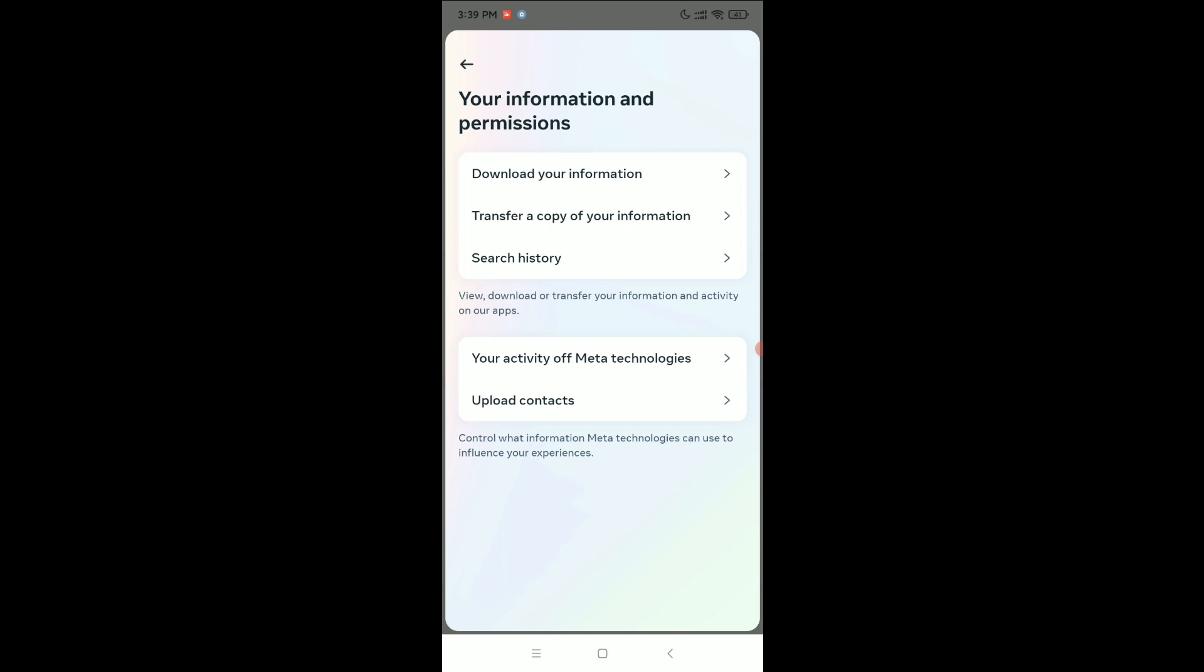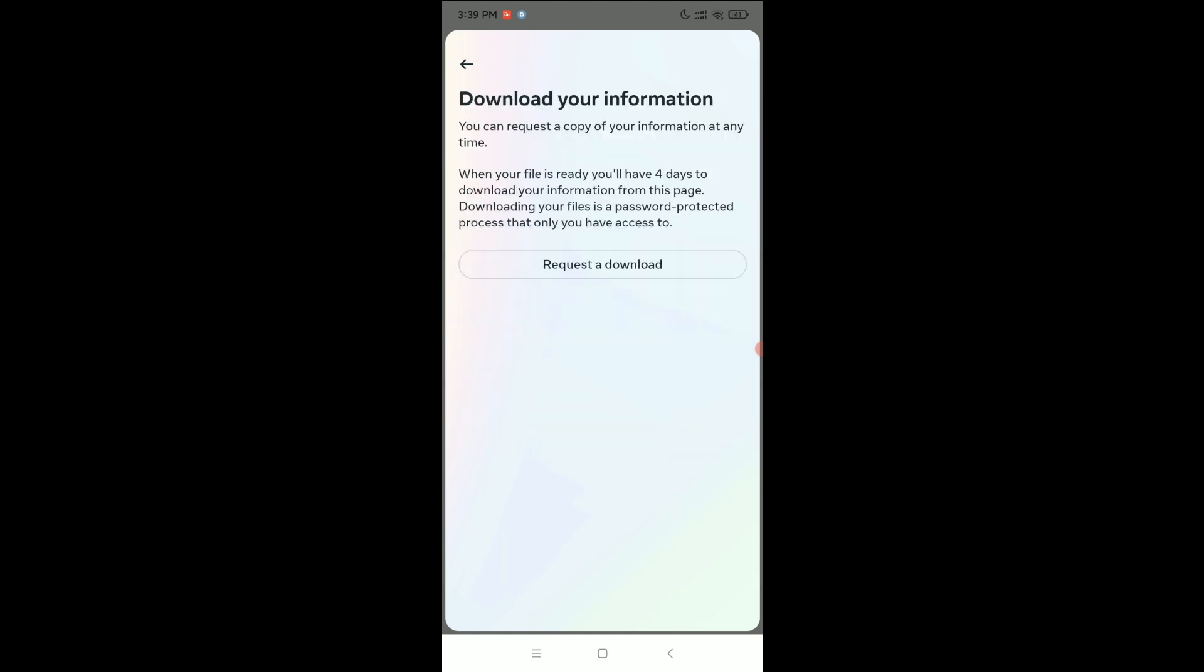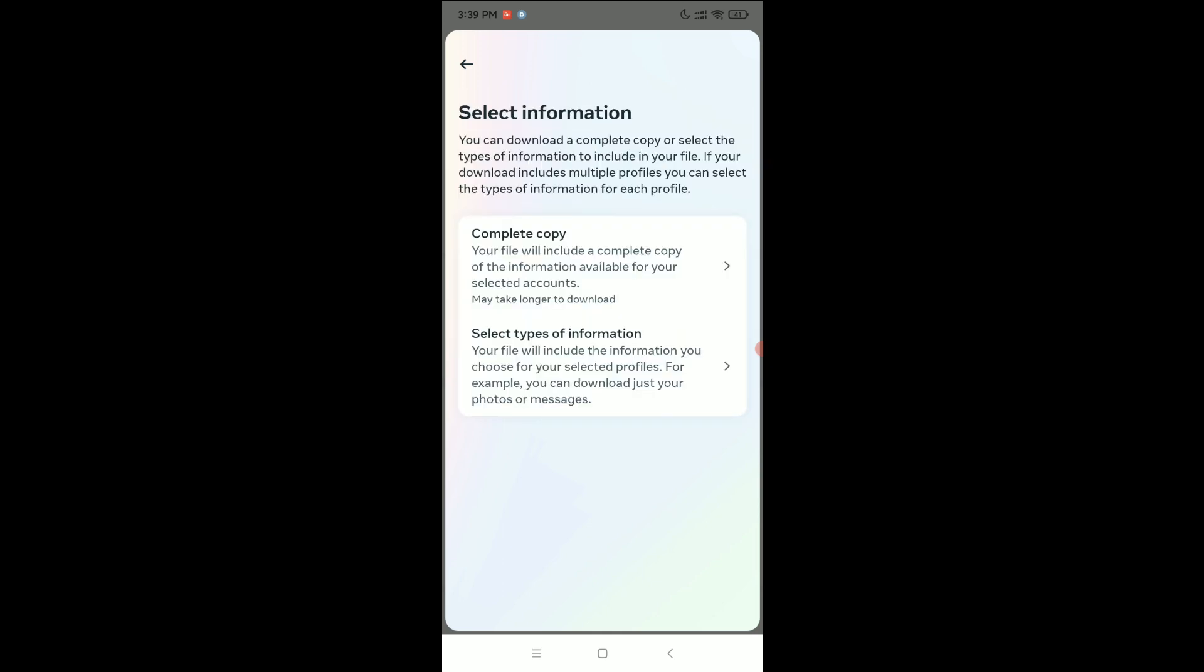Select Download Your Information and there have an option Request Download, so you just need to tap on Request Download. And here you can see there have a complete copy that means your whole information and selected types of information.